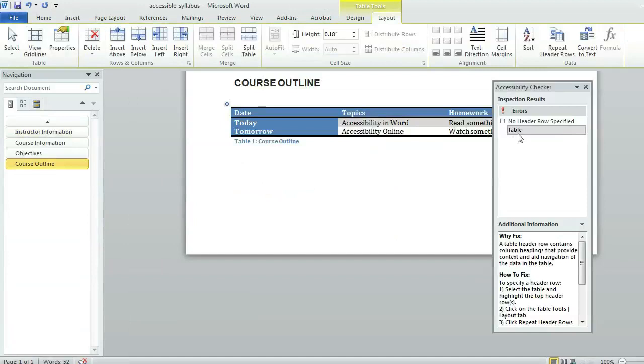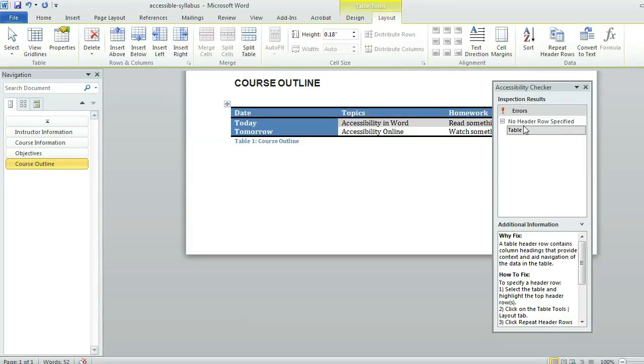I'll see that I have in my accessibility checker one error which is my table has no header row specified. So even though I selected a header row when I set up the table, I also need to make sure that it's indicated as the header row. And I can see that I have instructions about fixing this issue. I need to select the table and highlight the top row.